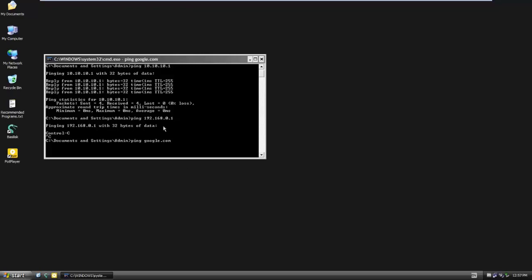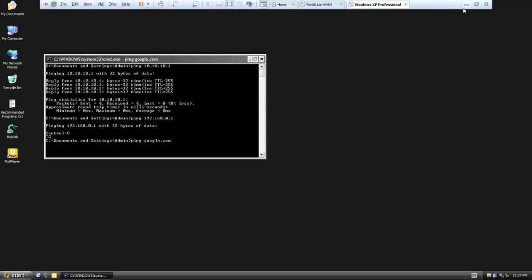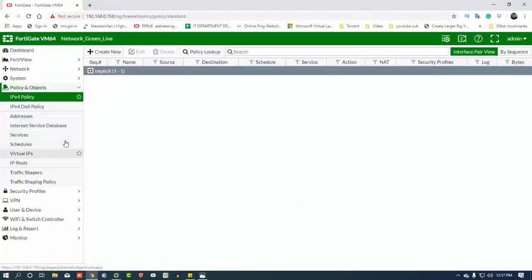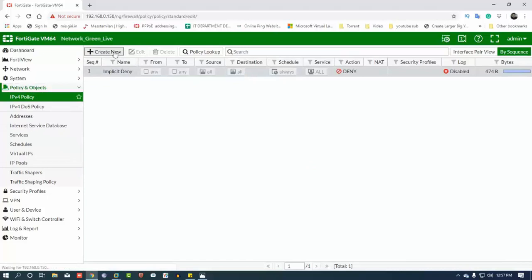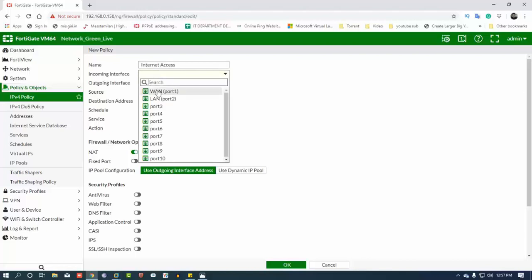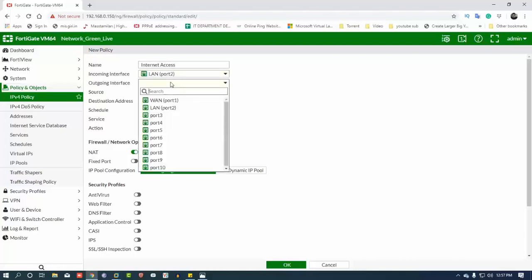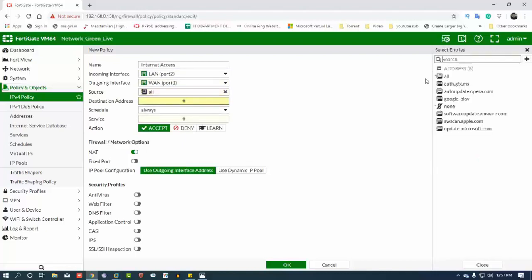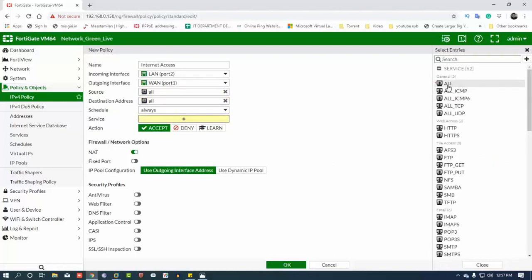We can write a firewall policy — IPv4 policy. We will create a new policy. The policy name is 'Our Internet Access'. Incoming interface is LAN, outgoing interface is WAN. Source is all, service is all service.